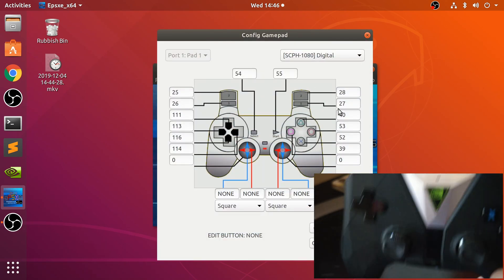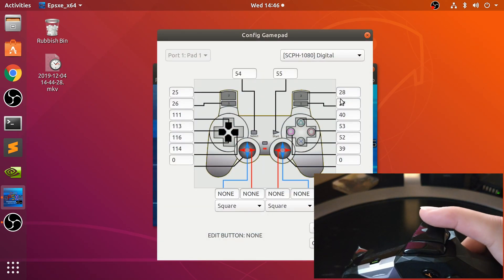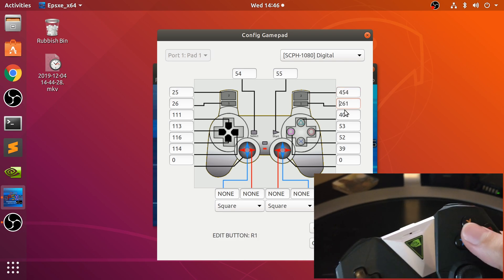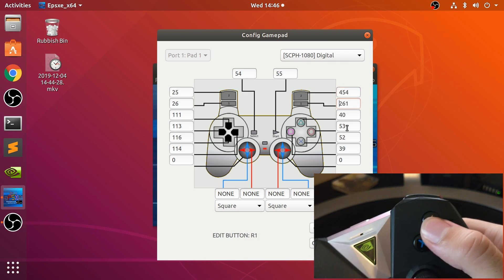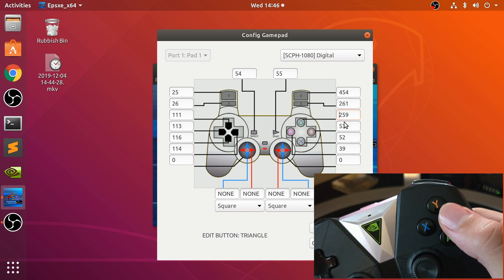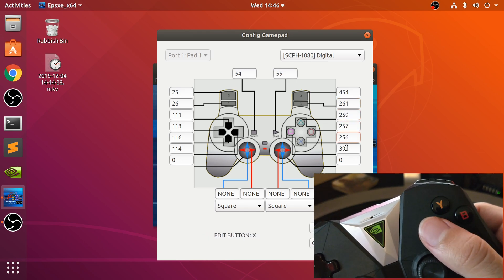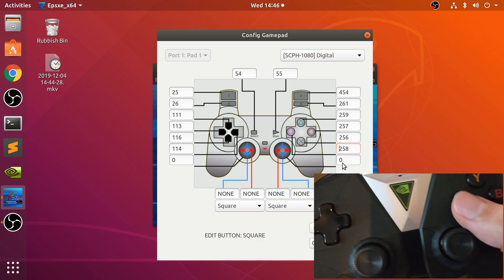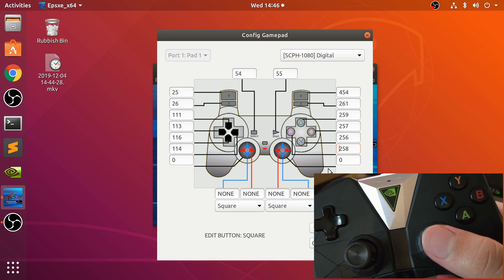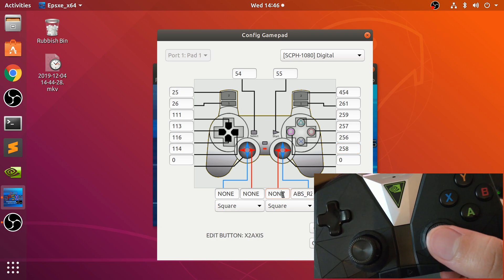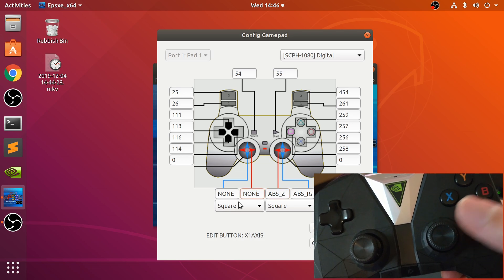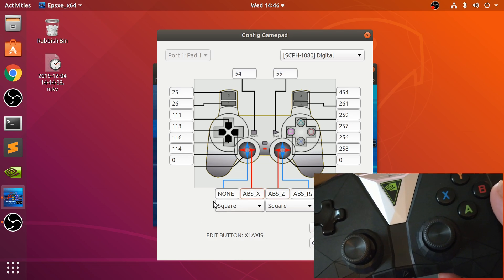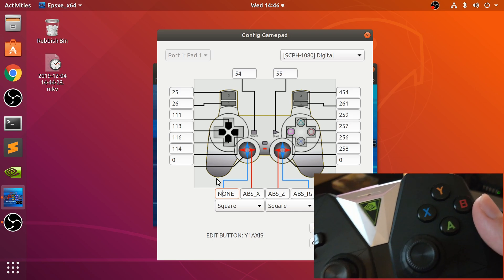Now I'll actually map all the controls. I usually don't map the analog sticks because the original PlayStation 1 controller didn't have analog sticks, but I'll change things up a bit. Not that the game I'll be using will use it, Crash Bandicoot, but they're there if you want them.